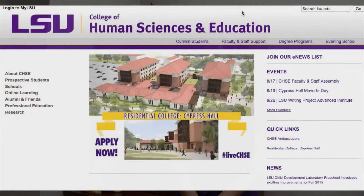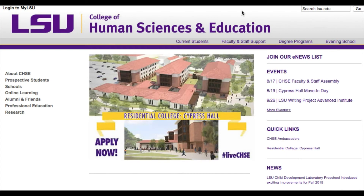Students may schedule an appointment with the Human Sciences and Education Counselor through the CHSE website, chse.lsu.edu. Appointments are available one week at a time. Each Friday morning at 8:30 a.m., appointment availability for the next week will open.